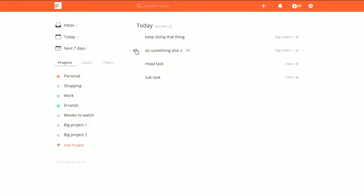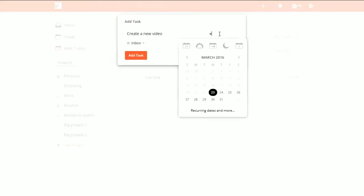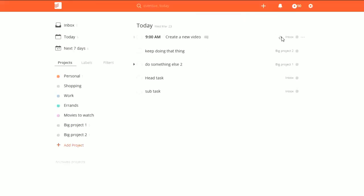We've already got some tasks set up from before, like subtasks. Let's say we want a new task — we're going to say "create a new video." That's something I want to do every week, and I want to do it on Wednesday, so I'll say "every Wednesday" and I want it to be at 9 a.m. so I get it done in the morning. All it is is "every Wednesday at 9 a.m."